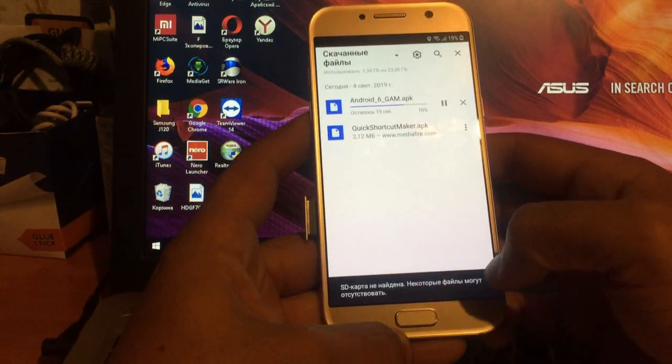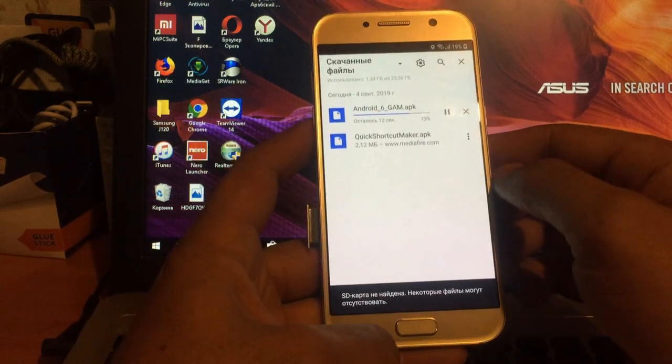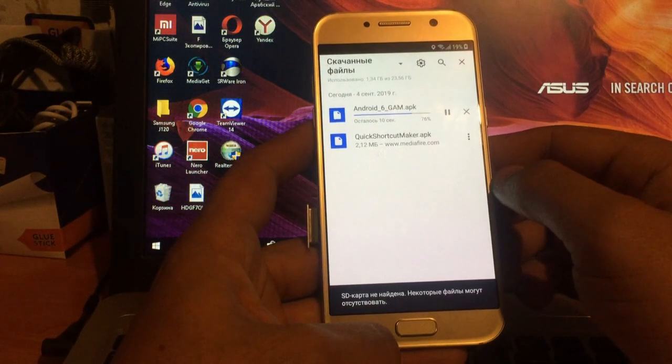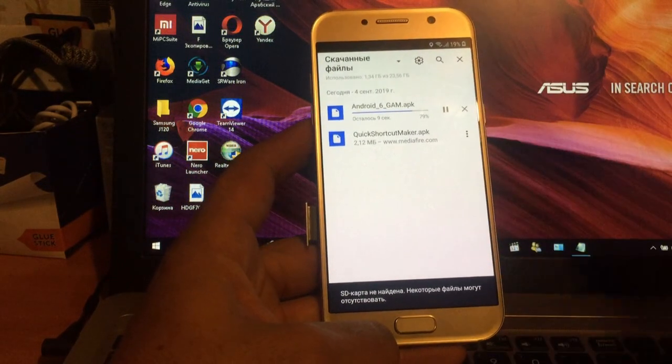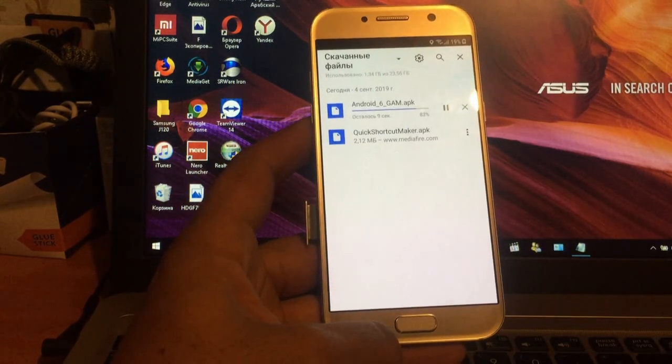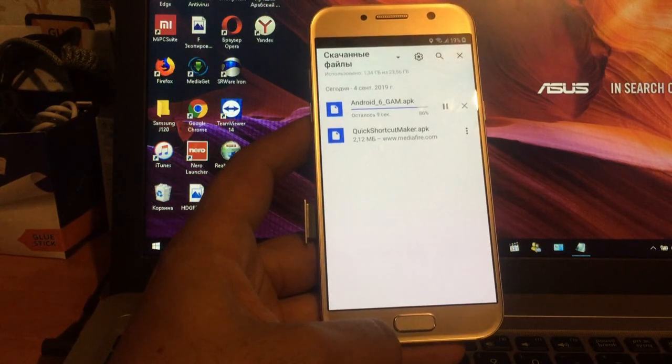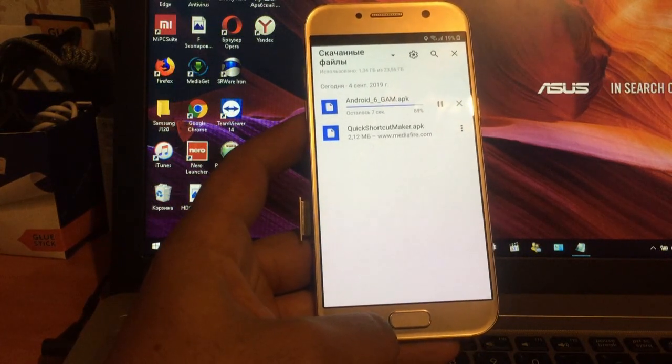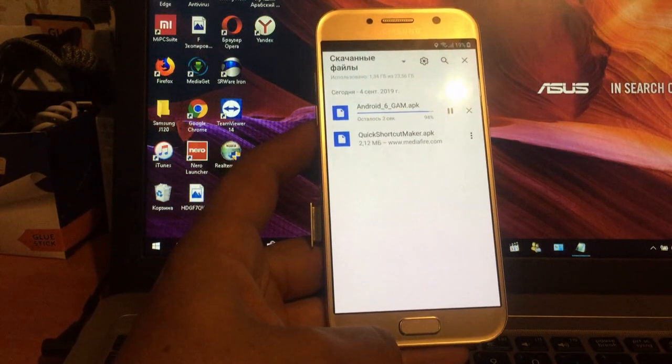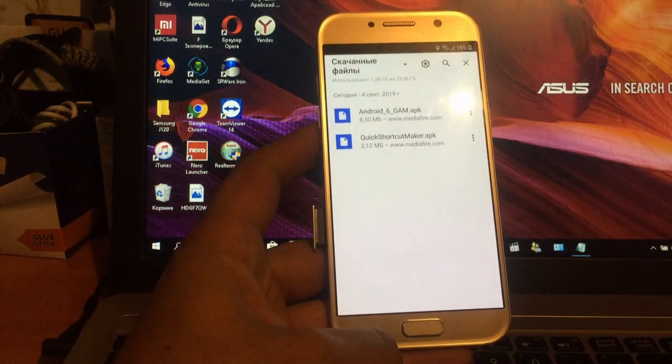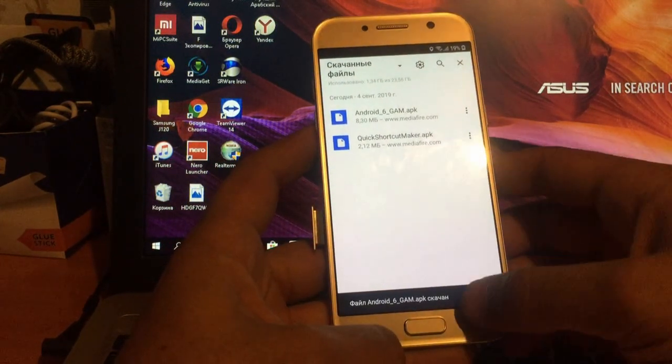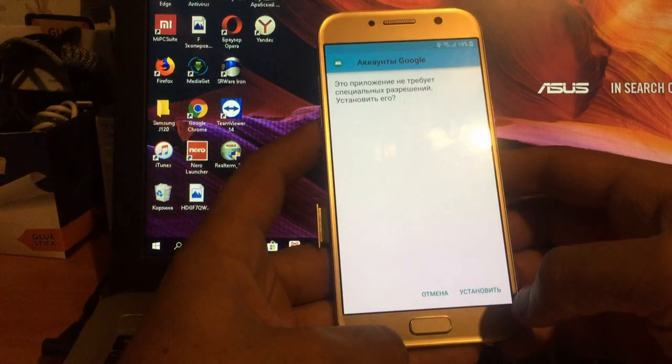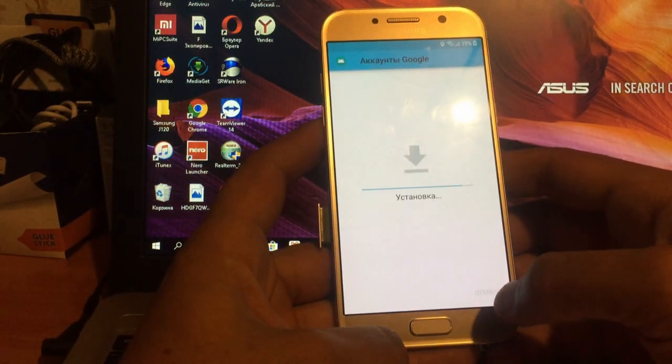Так, вот он скачивается. То есть, я, извините за ошибку, это Google аккаунт менеджер, чтобы мы потом могли работать, выходя в браузер с аккаунтом. Так, открыть, устанавливаем Google аккаунт менеджер.